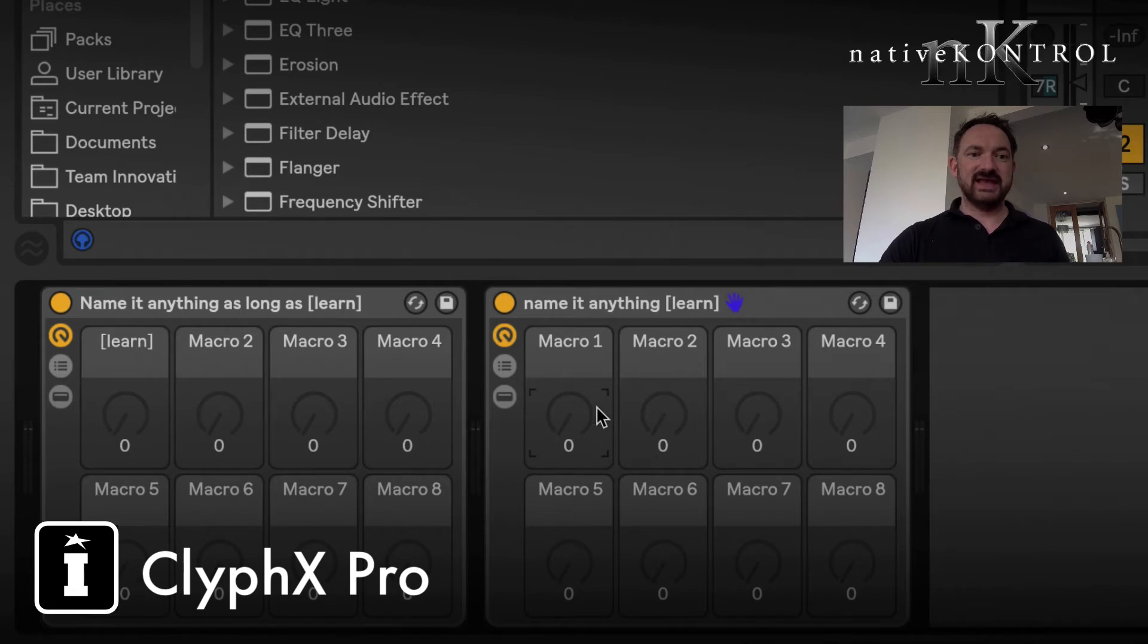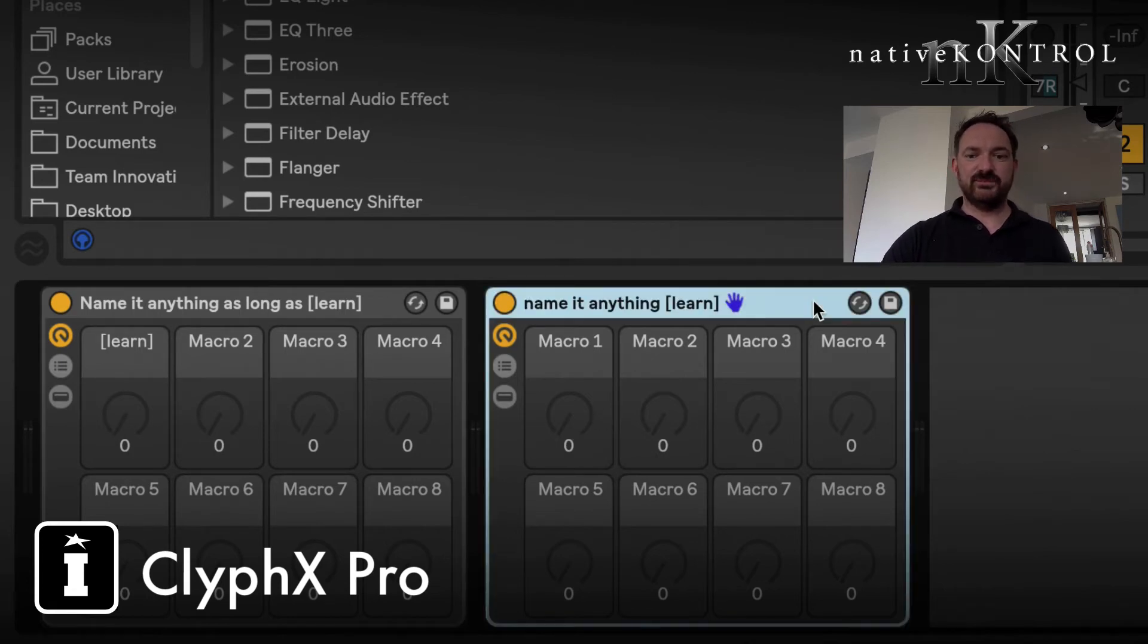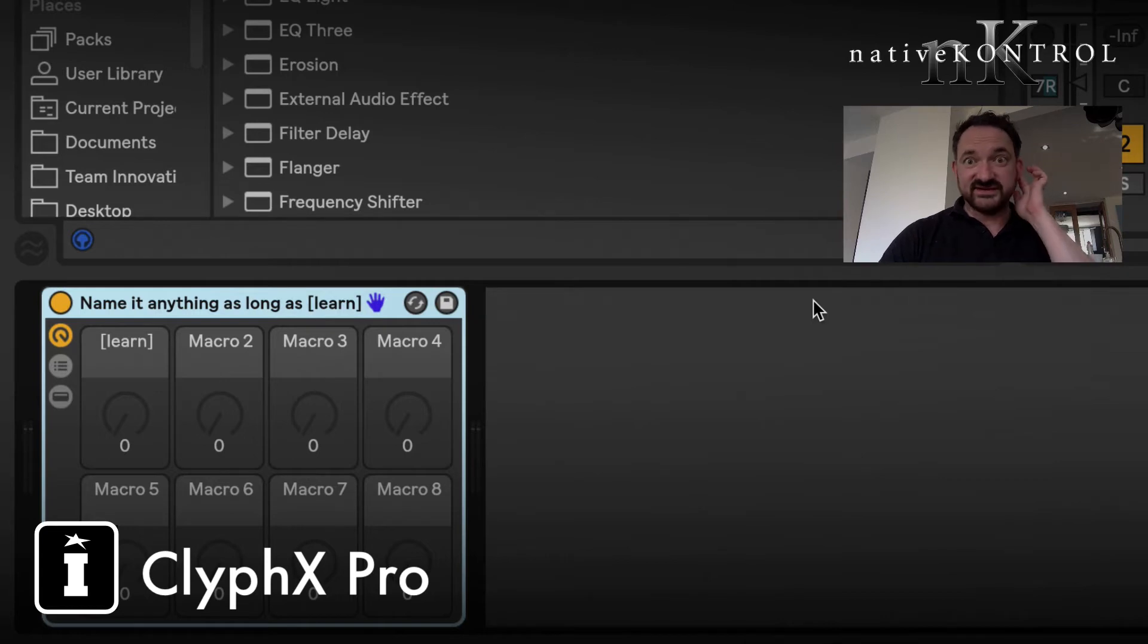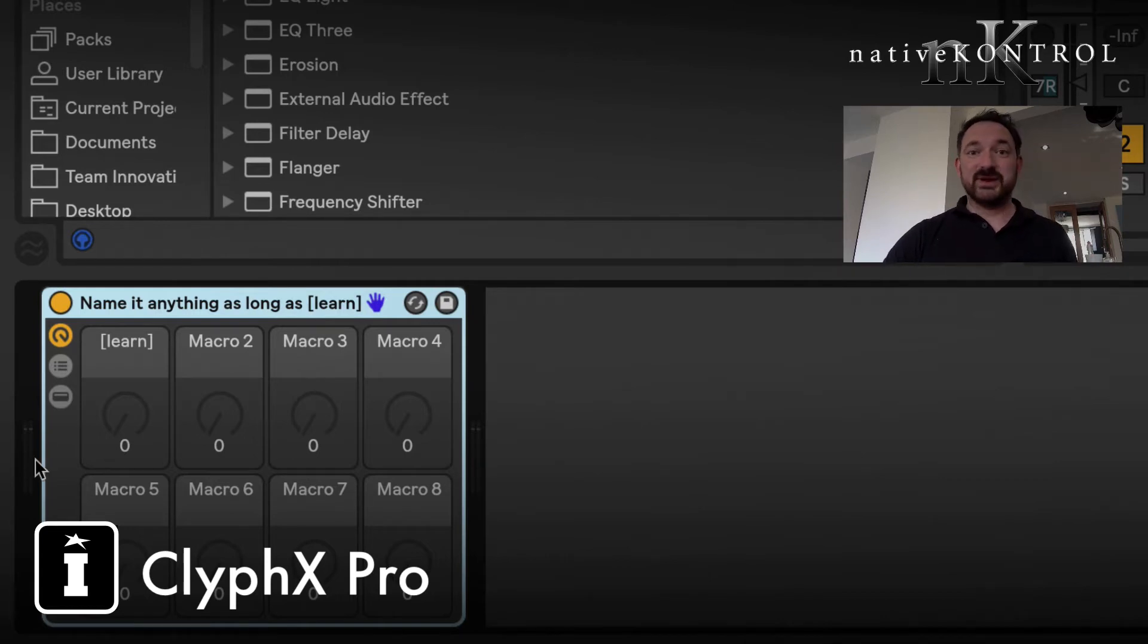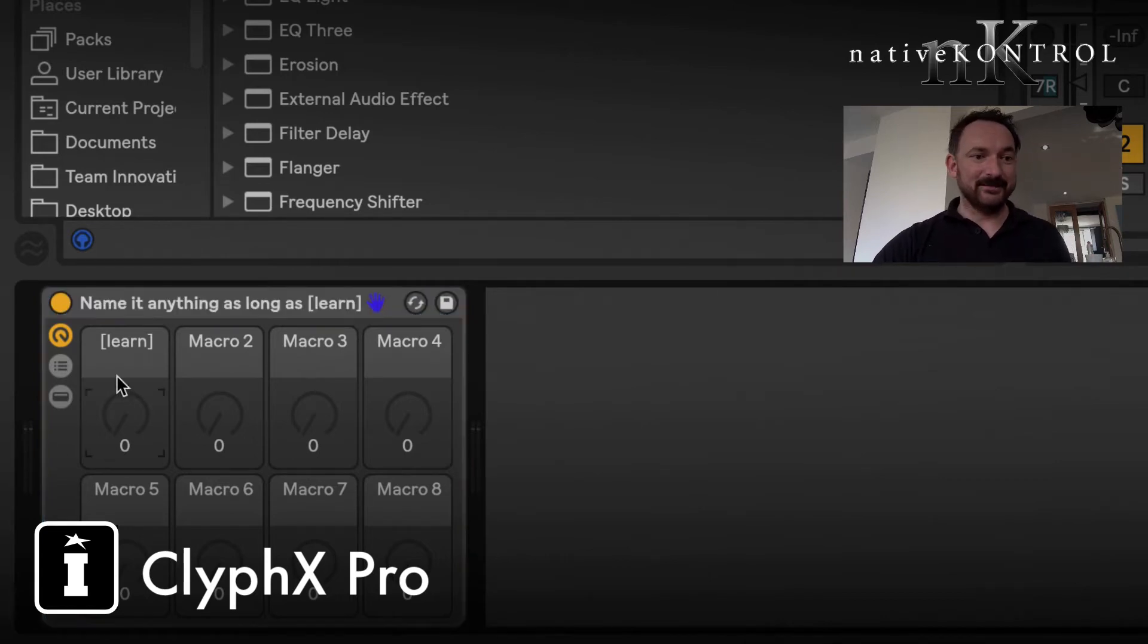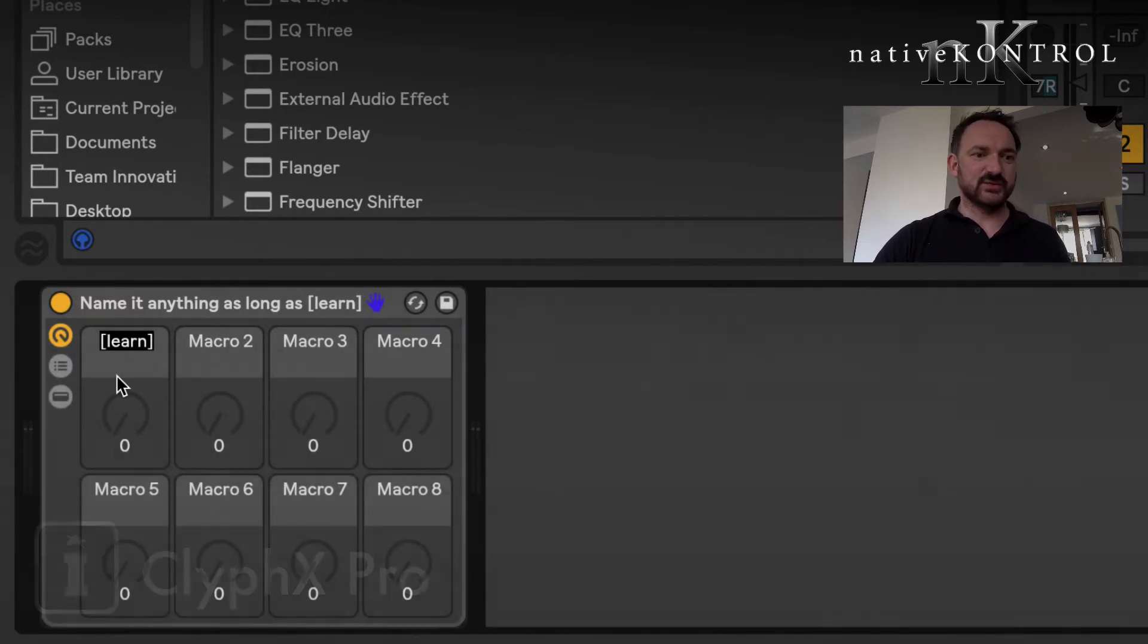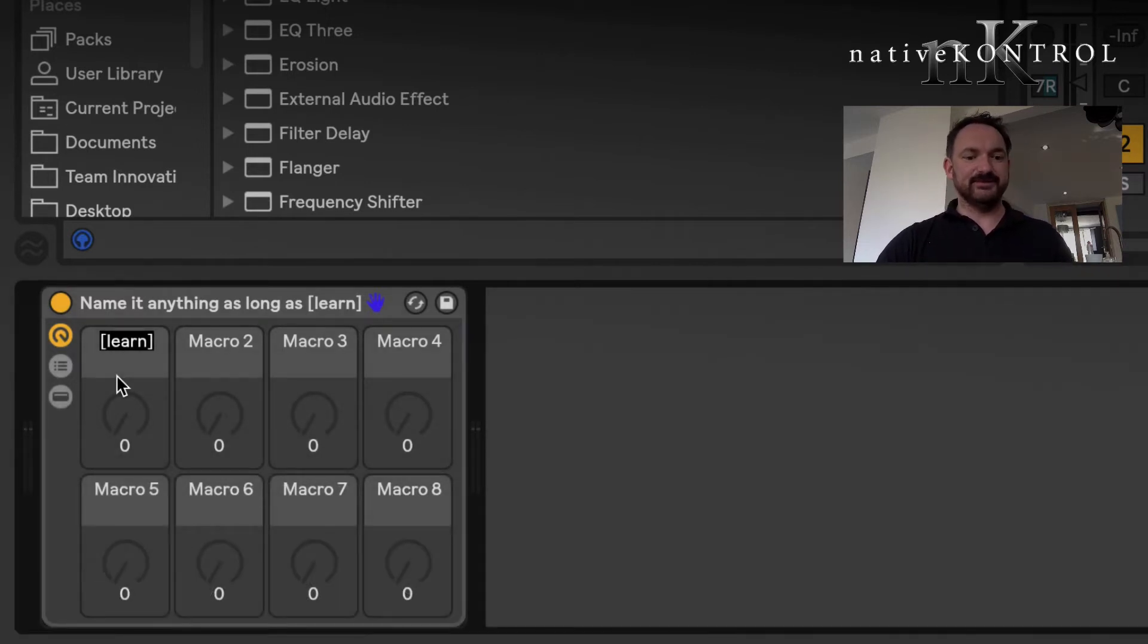Square brackets tell the script that this is actually going to be a Macrobat rack. In this case I'm going to name it learn. That's as much as you need to do to define the name of the rack.